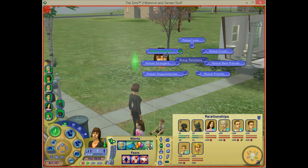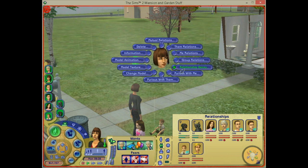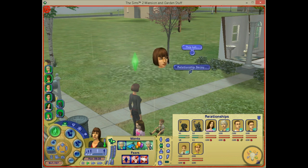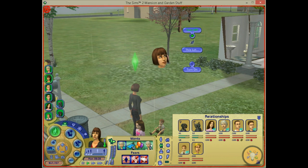That covers mutual enemies, mutual strangers, and so on for group relations. You also have relationship decay — this is only for this lot and you can turn it off, so the relationship with everyone on the lot will not change.